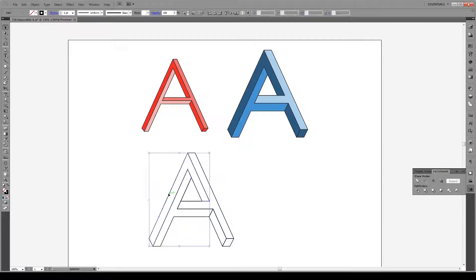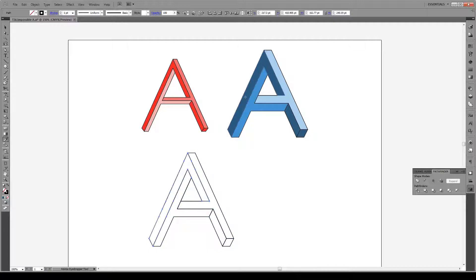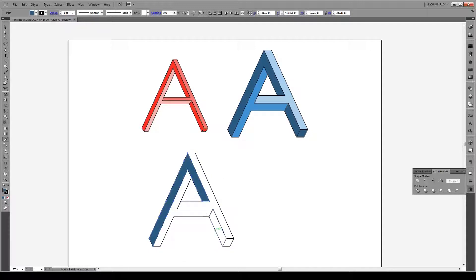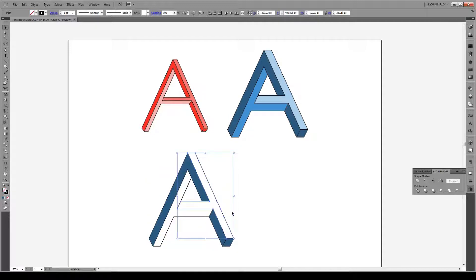Now if I select this shape right here and press the Eyedropper tool you see it acquires that color right there. And I can apply it to this point and this point and the same deal with here.